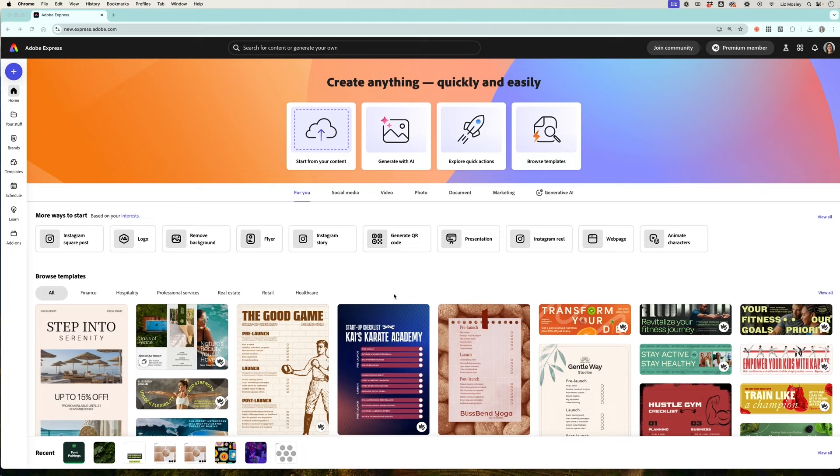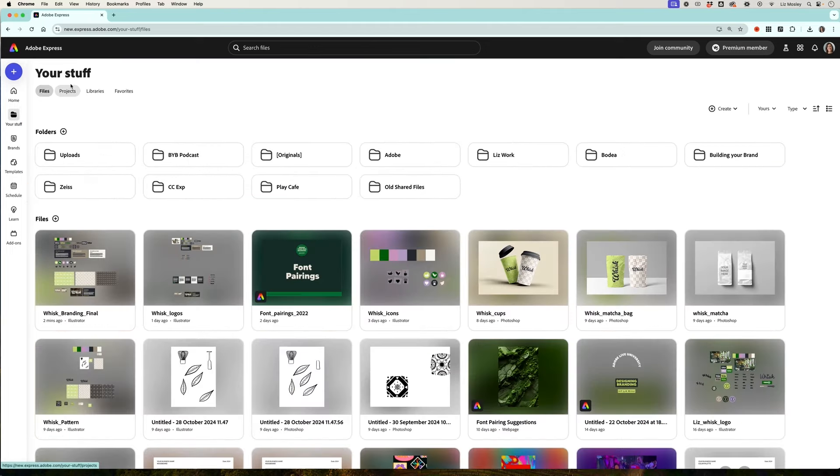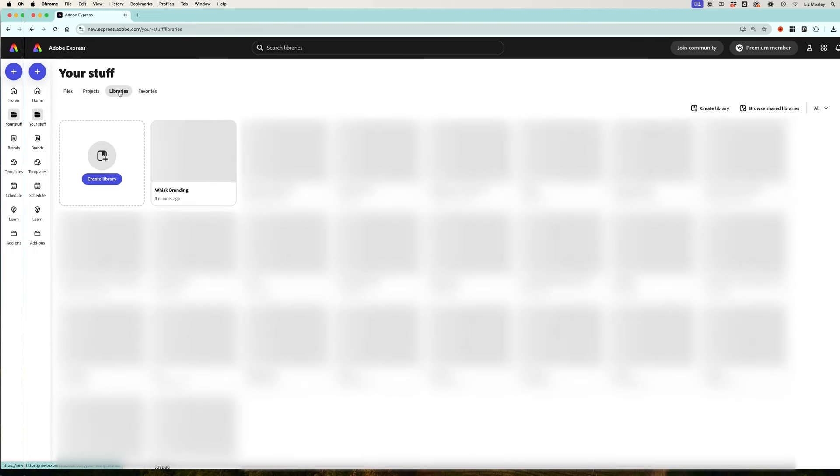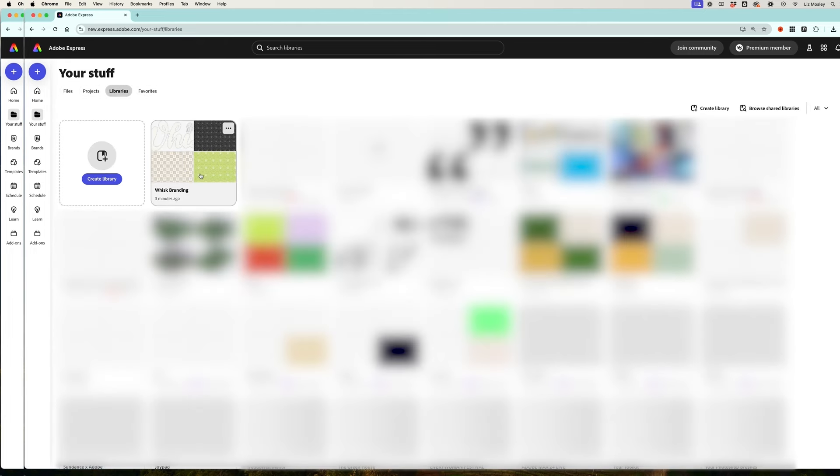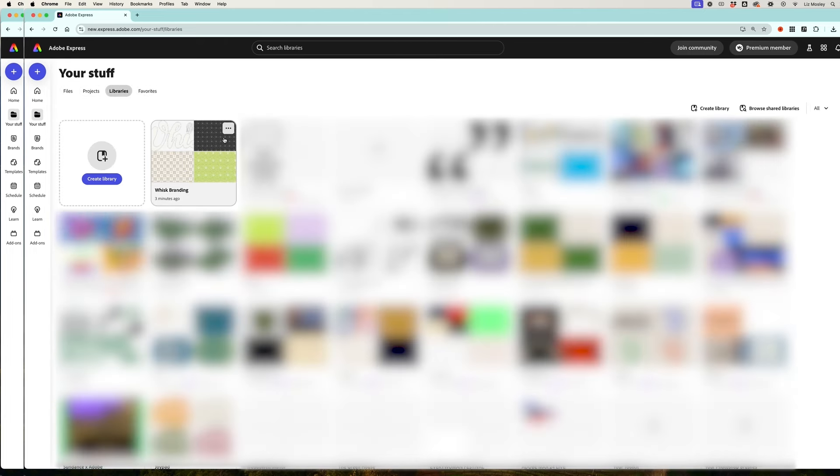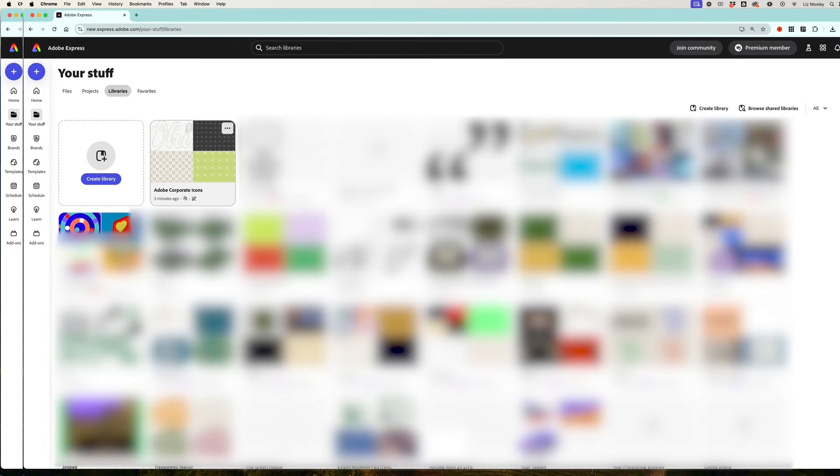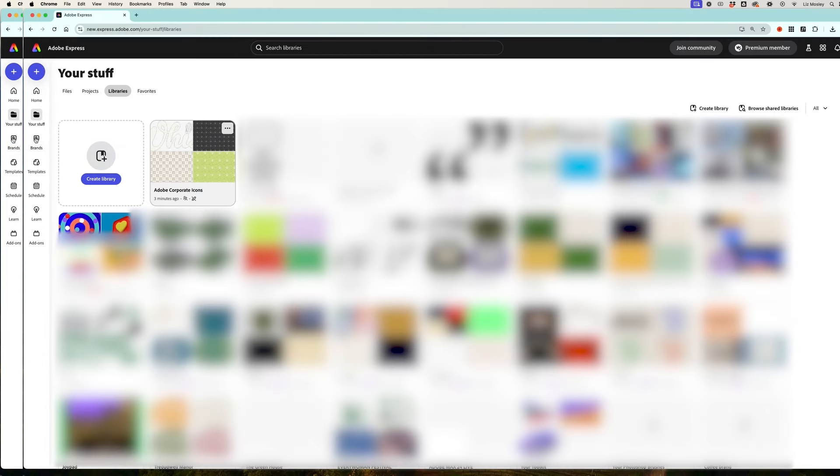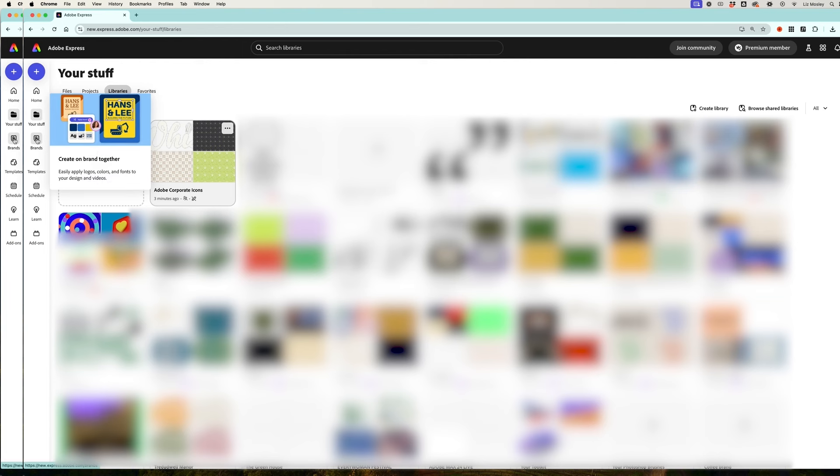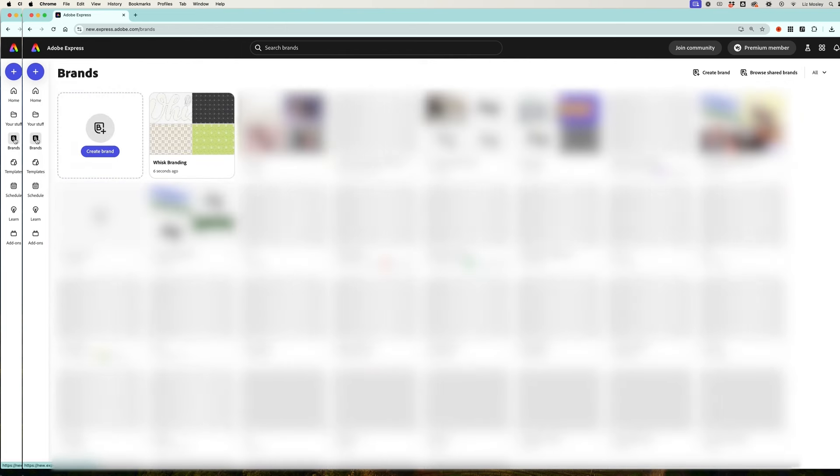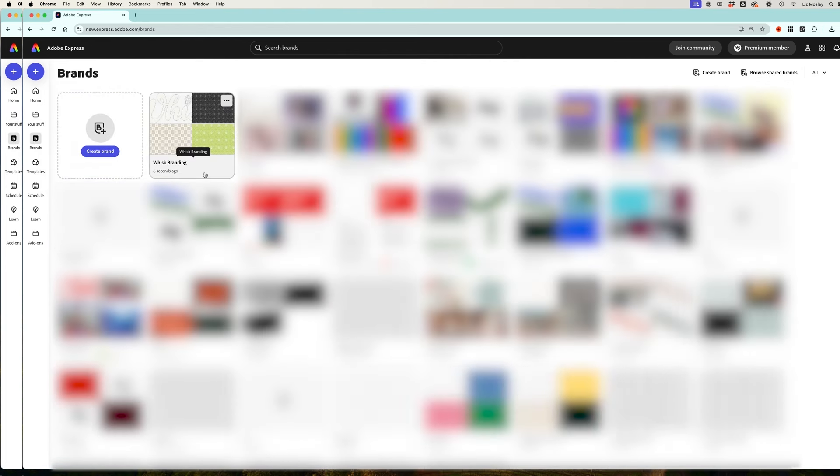So here we are on the Adobe Express home page and what I'm going to do is head over to your stuff and at the top you're going to see projects, libraries and favorites. So we're going to head into libraries and here you'll see my whisk branding and what I'm going to do is click on the three dots in the top right hand corner and I'm going to click use as brand. Now this is going to move it over into the brand section on the left hand side and the panel so if I click on that we will then see the whisk branding there and if I double click on it you'll see that it has brought in the assets that I added.